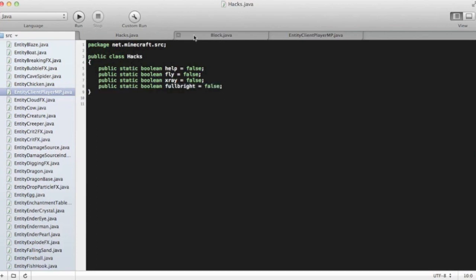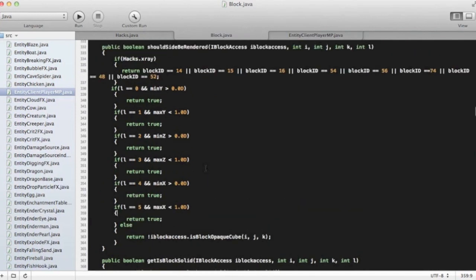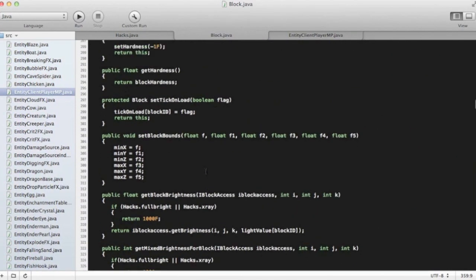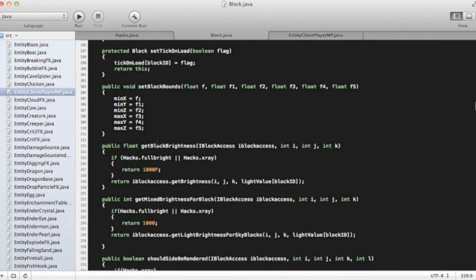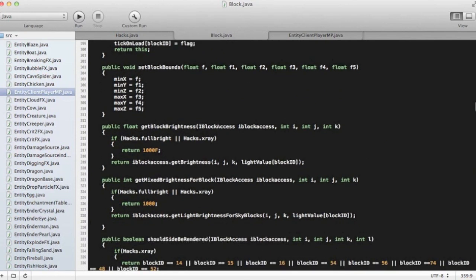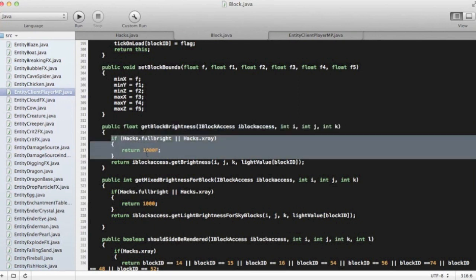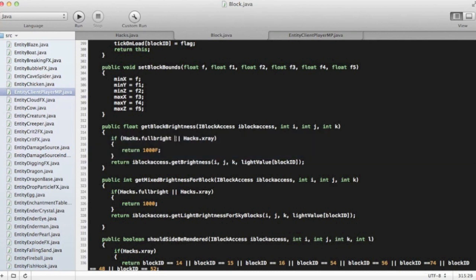Once you got that done, we're going to go into block.java, and you're going to find where it says get block brightness, iblock access. You're going to find this in public float, and then you're going to write this in there. You're going to write in if hacks.fulbright, and then the type thing is hacks.xray, and then in curly brackets return 1000F semicolon.